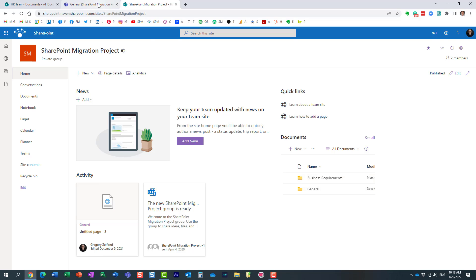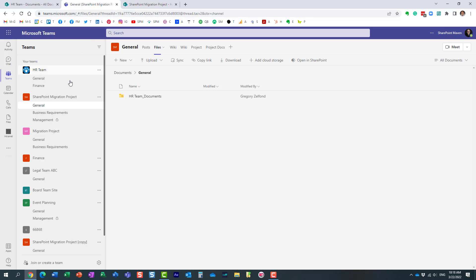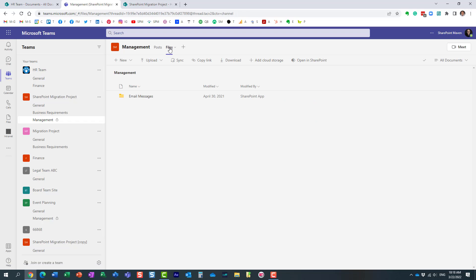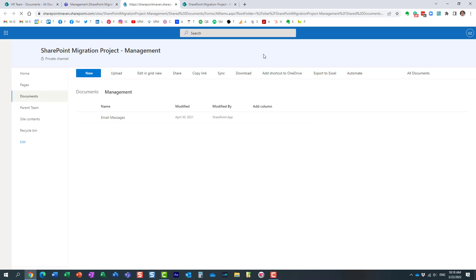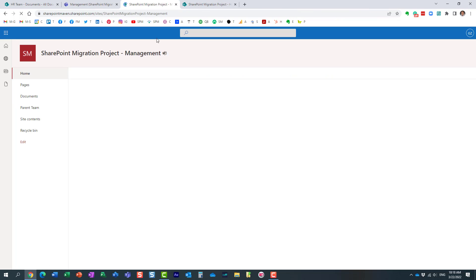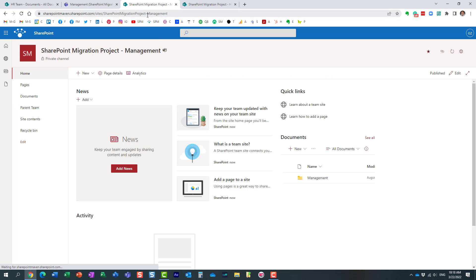Well, for private channels, I have this Management private channel. What happens behind the scenes is that it creates a separate site. So let me click Files here, Open in SharePoint, just to prove the point. If you notice, let me click Home over here.